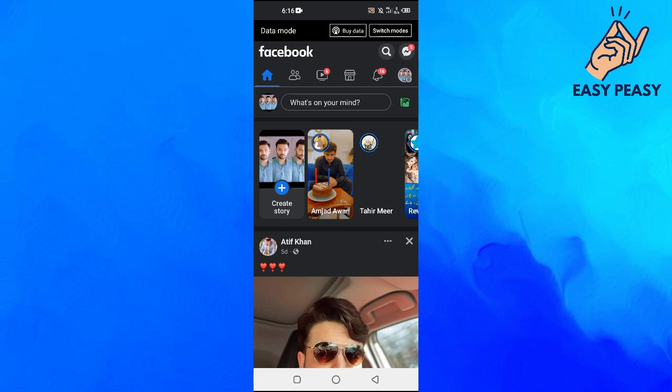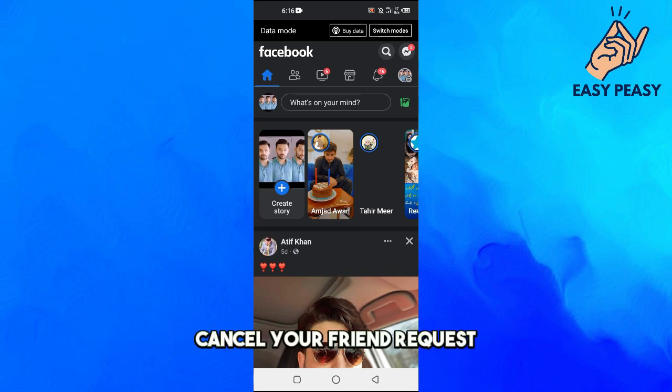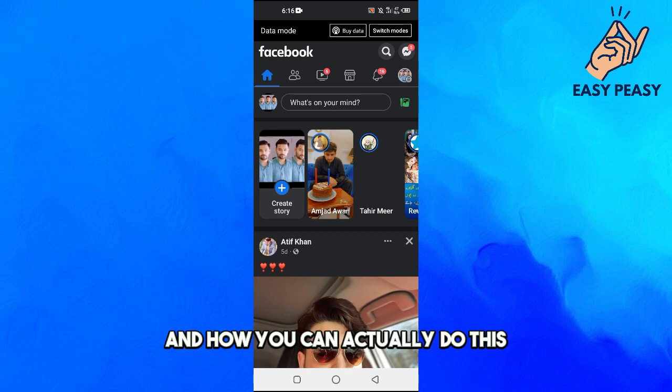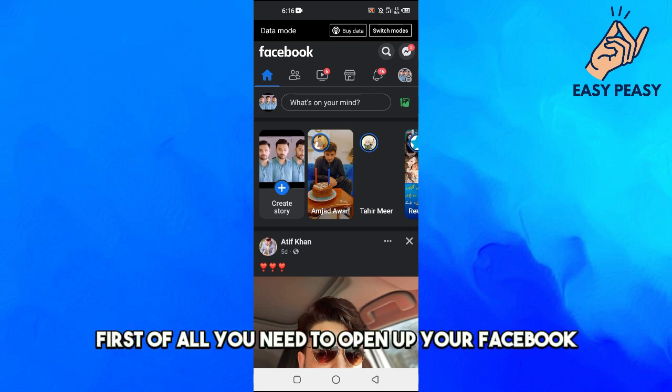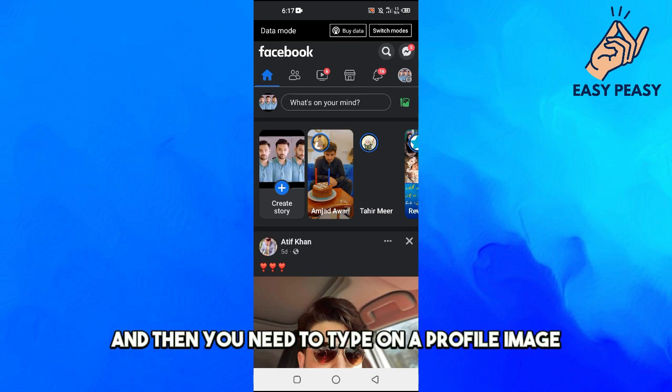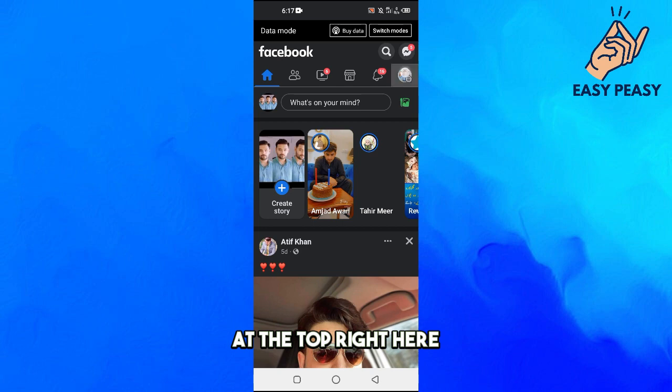And how you can do this? First of all you need to open up your Facebook and then you need to tap on your profile image at the top right here.